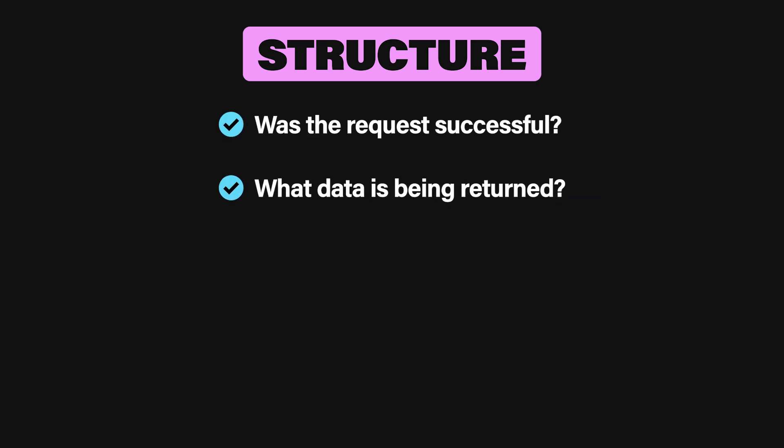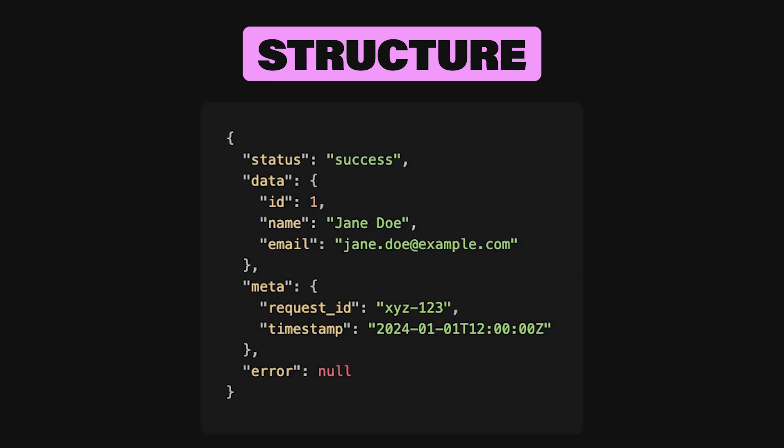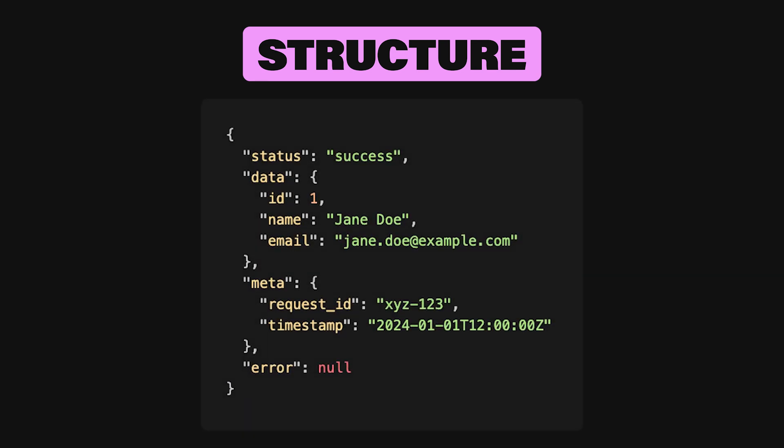Was the request successful? What data is being returned? Are there additional details about the response? If something went wrong, how can the developer fix it? One popular approach is to include top-level fields like status, data, meta, and error.